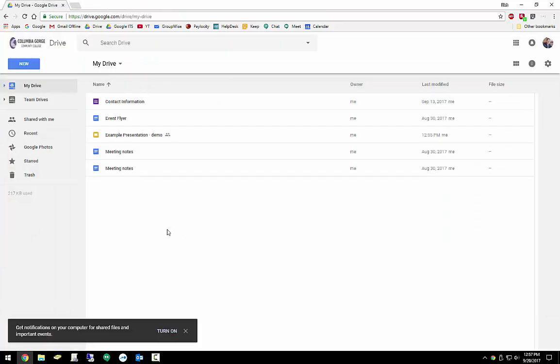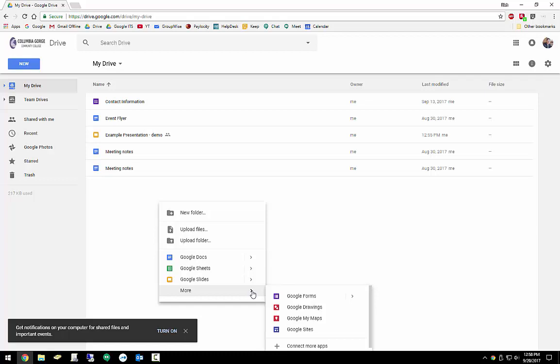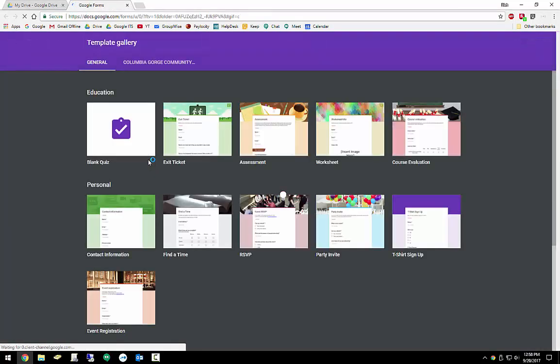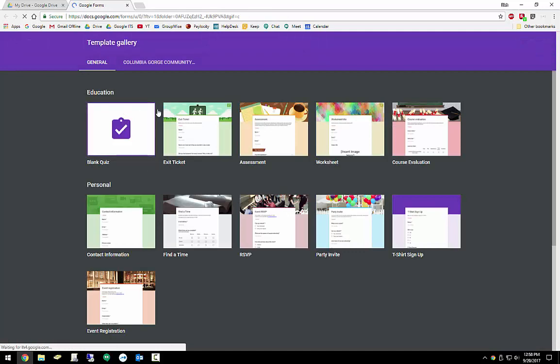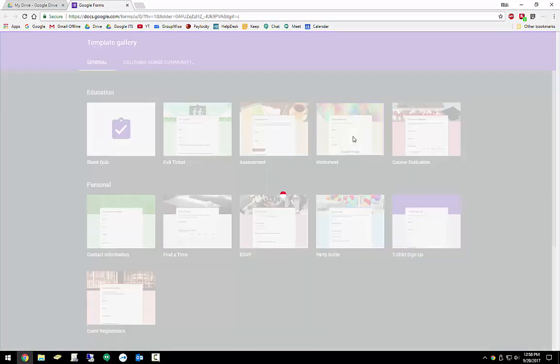Other thing that we went into was Google Forms. So if you come into the More, if you go to a new item, you have Google Forms. Just for purposes of simplicity, we'll do it from a template, but you could do a blank form, which is the default. From a template, you have a lot to choose from. Just we'll pick one at random here. This one that's called Worksheet sounds great.